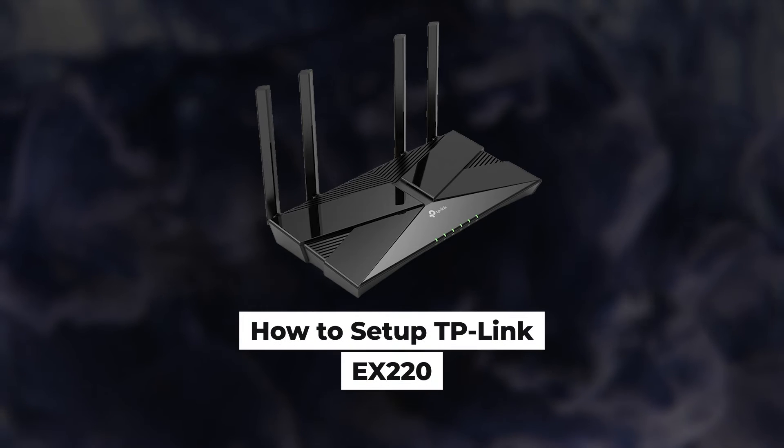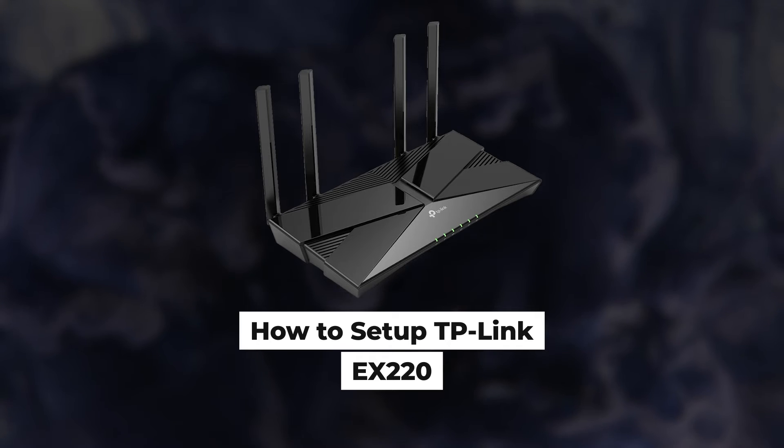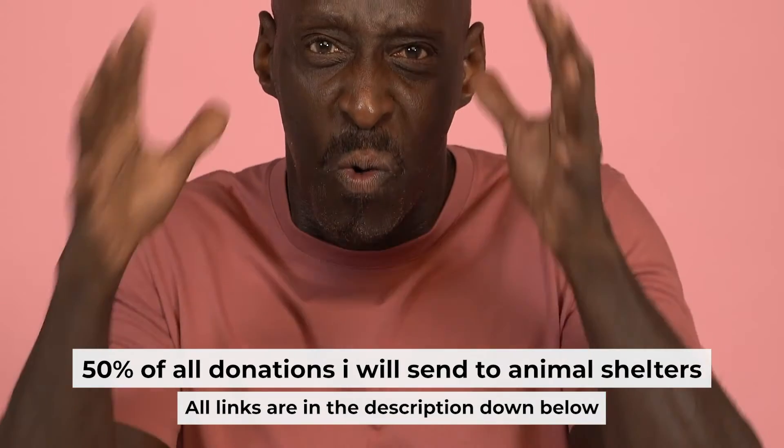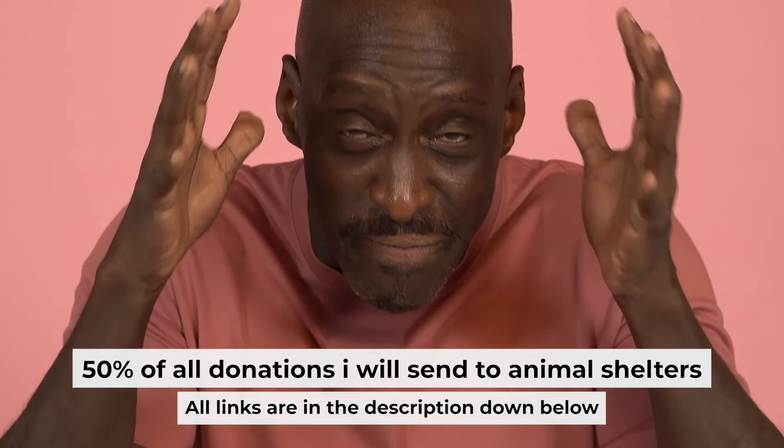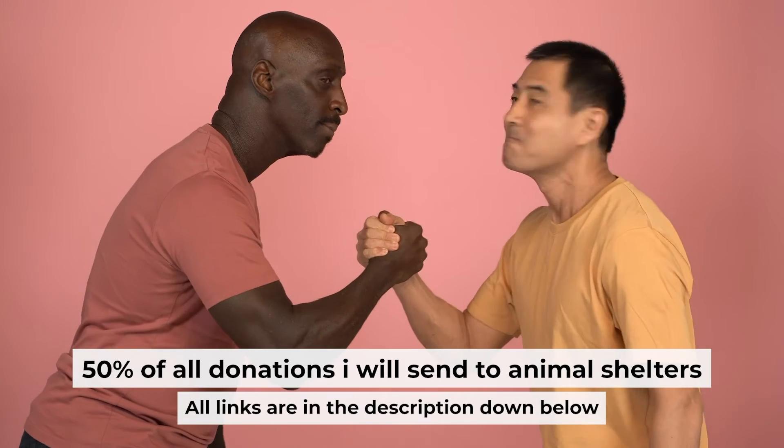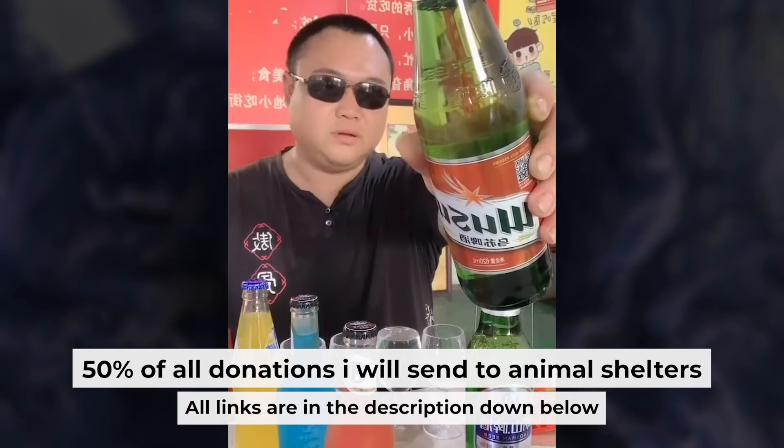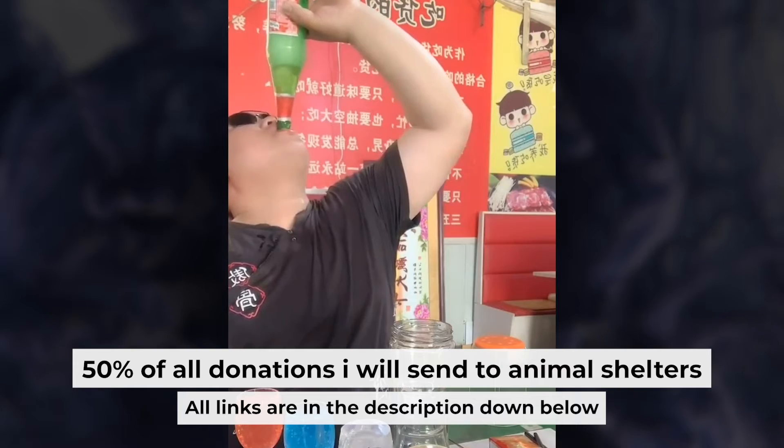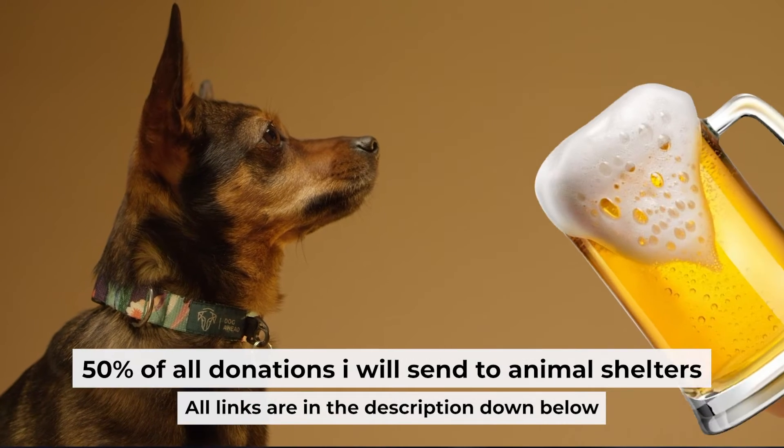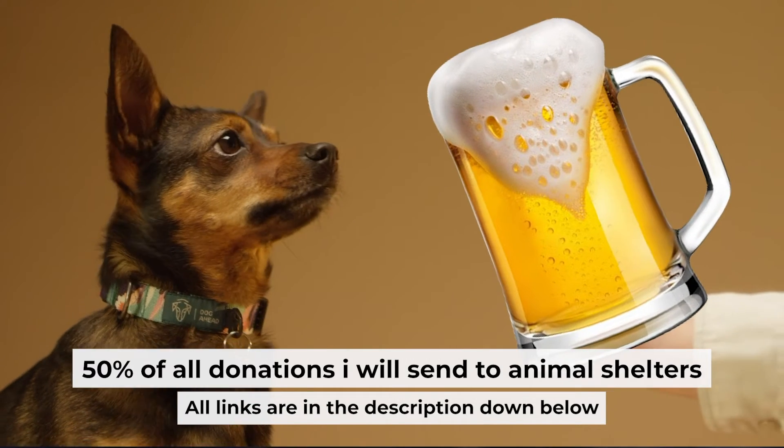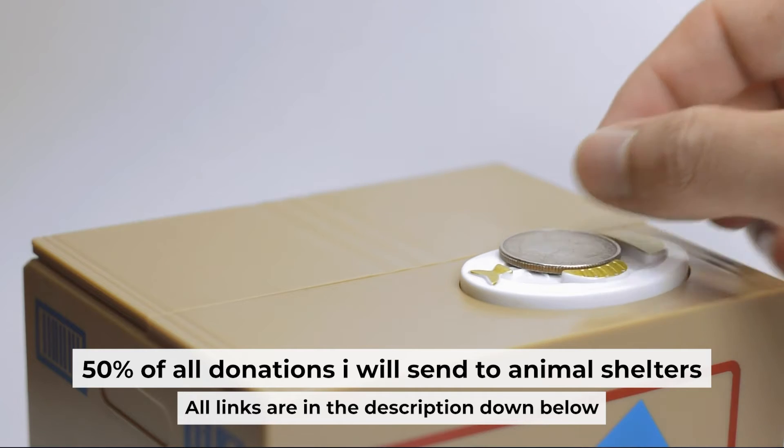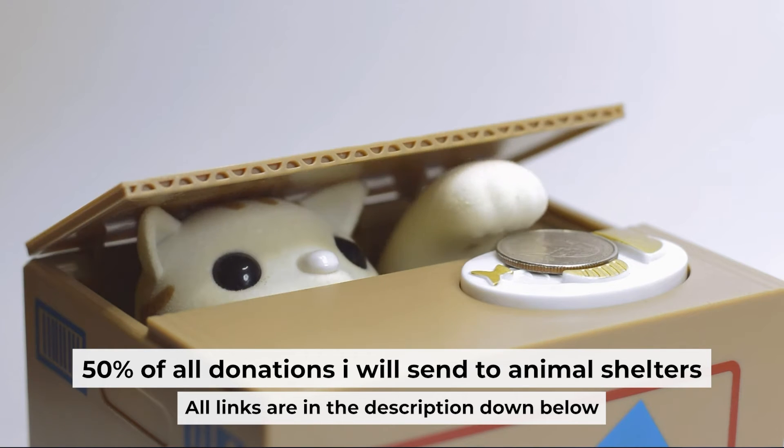Hello everyone, now I will show you how to set up a TP-Link router EX-220. Before I start, I want to remind you that if my video will help you, you can buy me a coffee. Half of all coffees I send to animal shelters. All details are in the description down below.